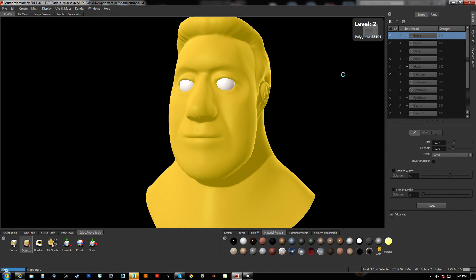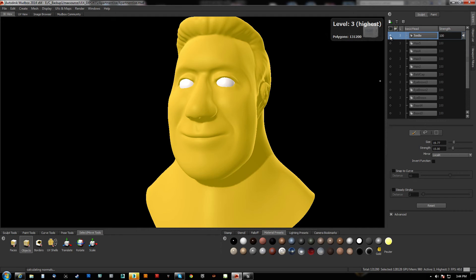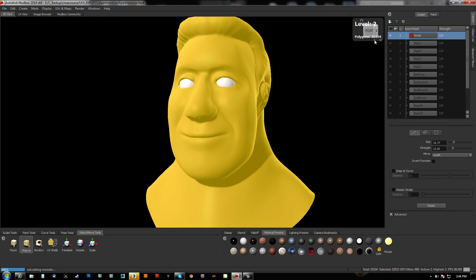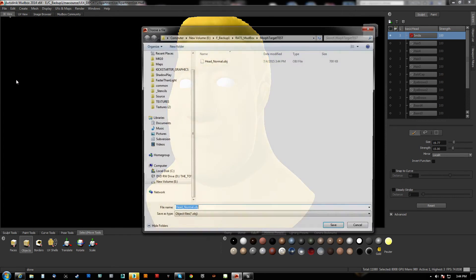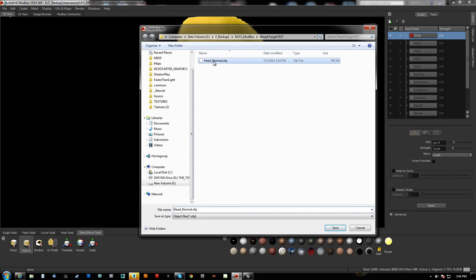Then we'll go up to subdivision level three and we'll turn the smile on, then we'll go back down to level one. We'll export that selection and we'll call that 'head smile.'